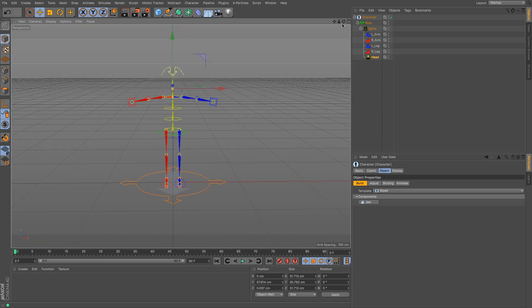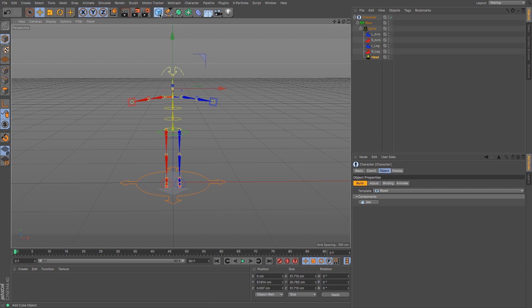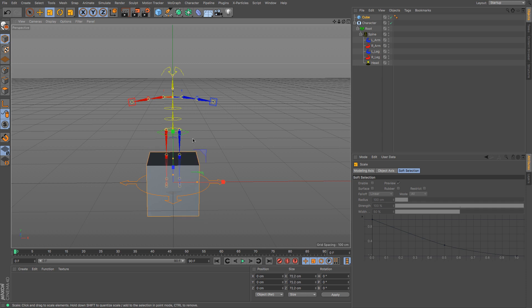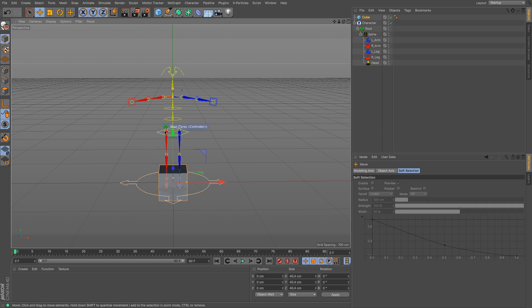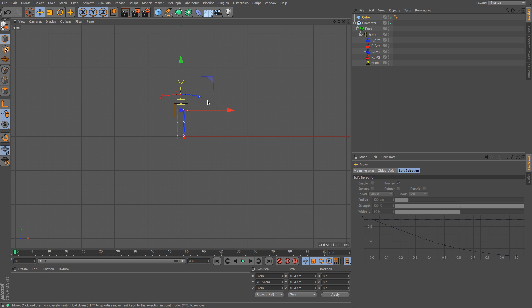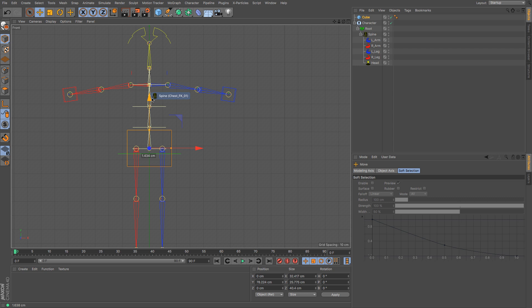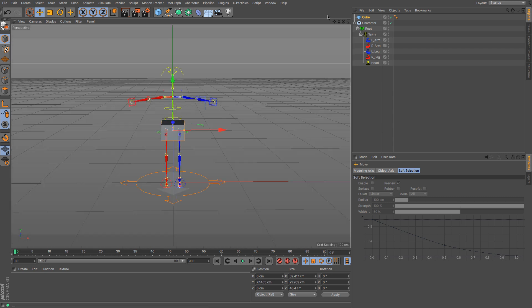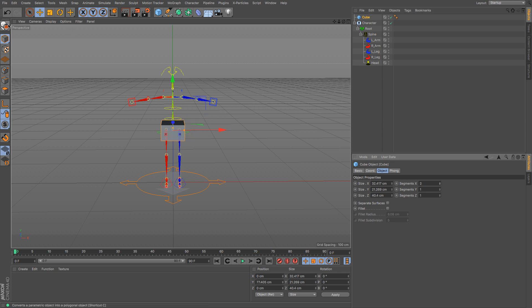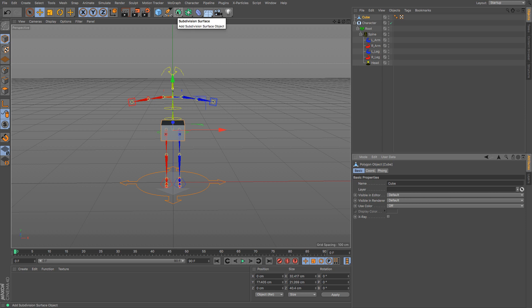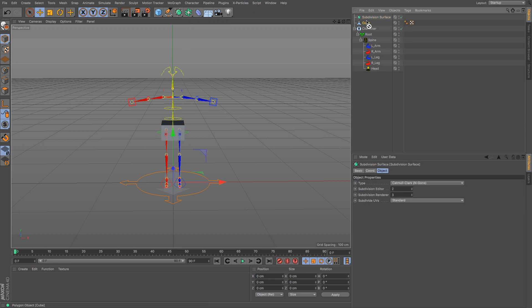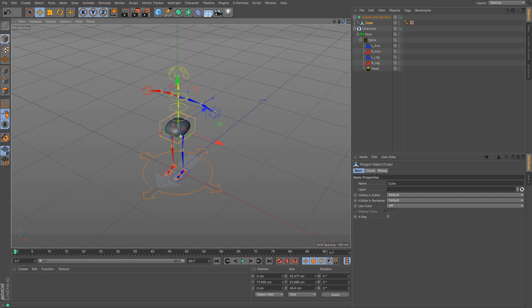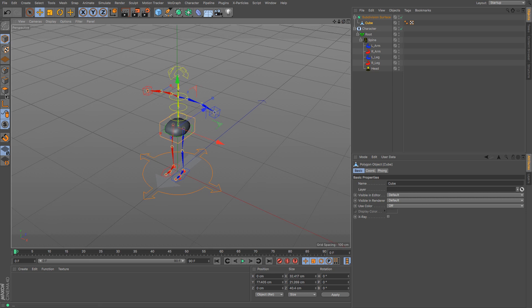Now in most instances you would then adjust your rig to the model that you have made but for this one I'm going to cheat and I am going to model to the rig that I have. So I'm just going to create a cube and then I'm going to shrink it down because this is going to be a very simple character, the 3D equivalent of a stick man. Before I make it editable I'm going to subdivide it along its x-axis because I want to easily divide it down the middle. Two segments, then editable, then a subdivision surface and drag and drop the cube in.